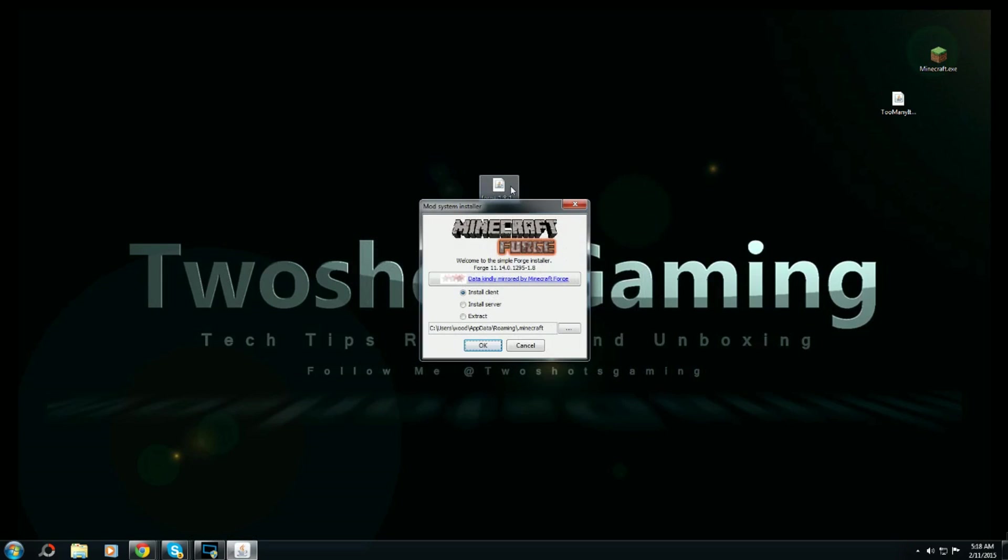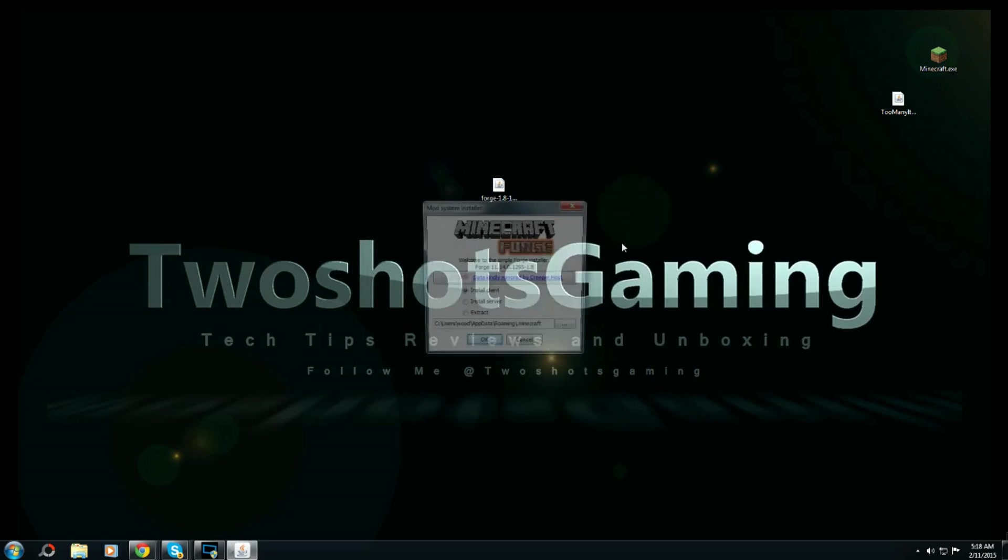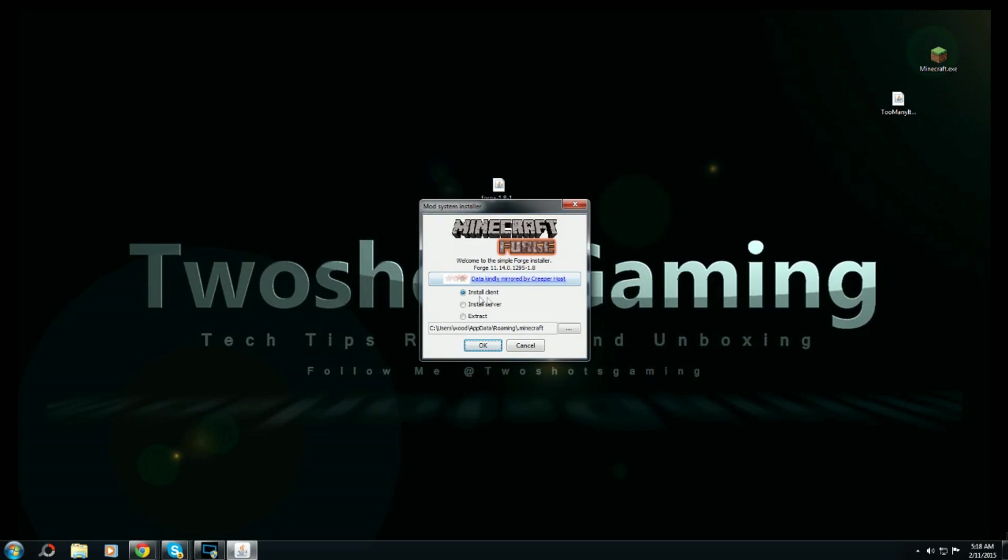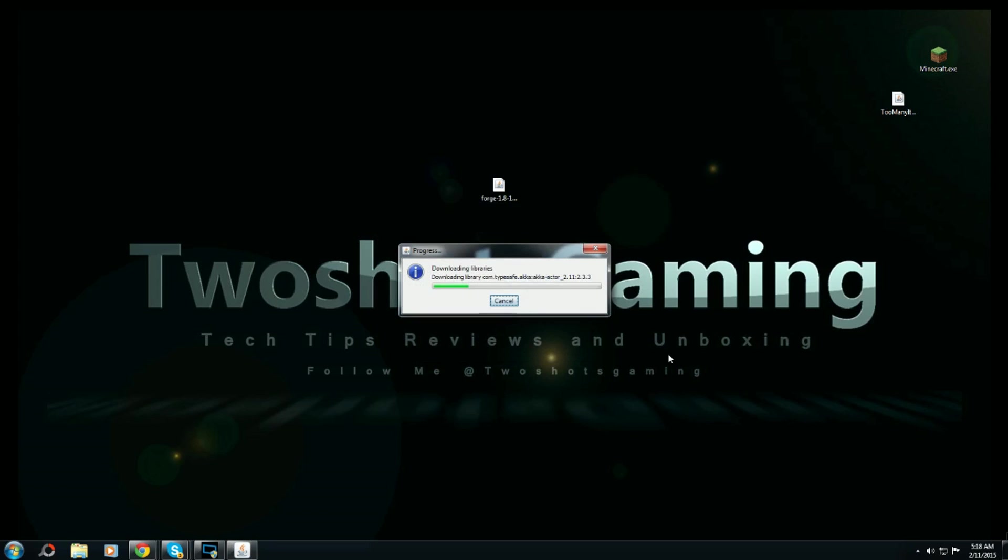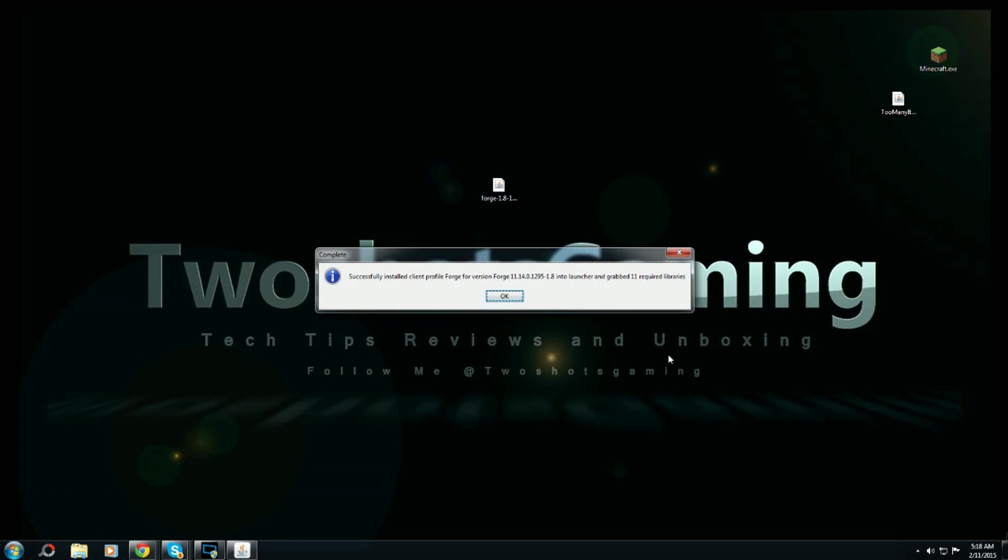Double click on it, client install. Make sure it's going to your dot Minecraft roaming folder. It takes a few seconds depending on your computer - if it's a fast computer it'll take about 30 seconds to a minute. If it's older, this might go really slow because it's trying to download all the packs. Now everything's good to go.